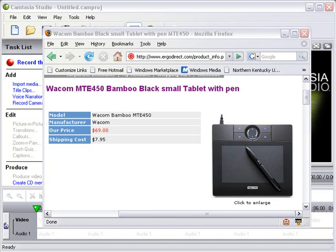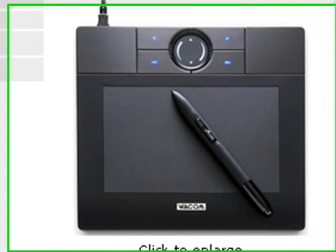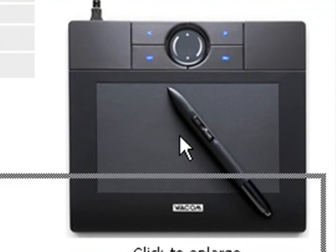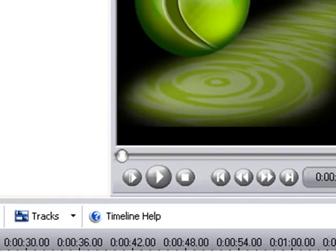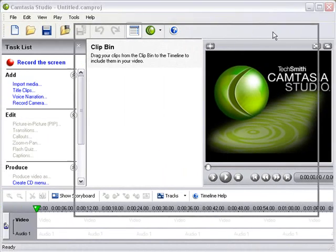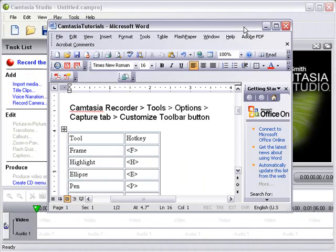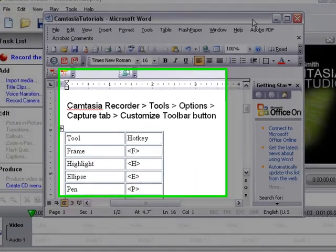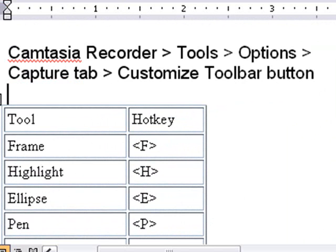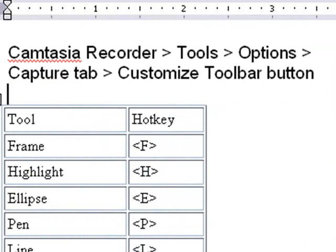So let me review what we've done so far. We've got our bamboo pad and we've hooked it to our machine. And then we've changed some options so it will work. We went to Camtasia Recorder, Tools, Options, Capture Tab, and Customize Toolbar. And so it would give us the Pen Tool at the bottom so we could actually use that during our recordings.